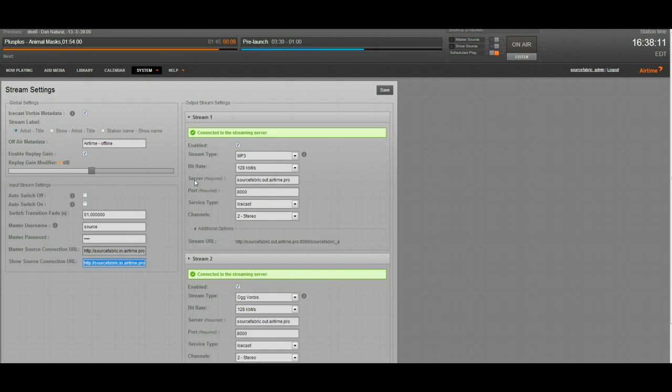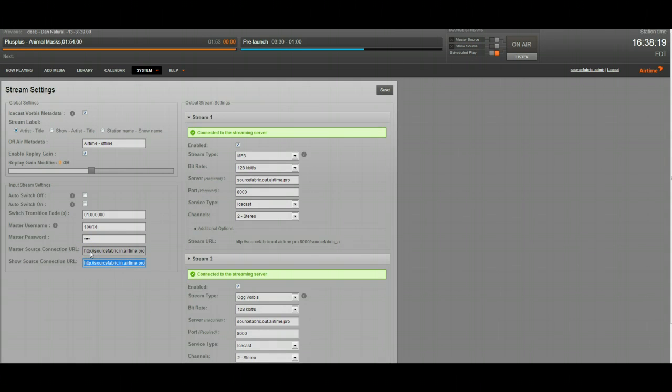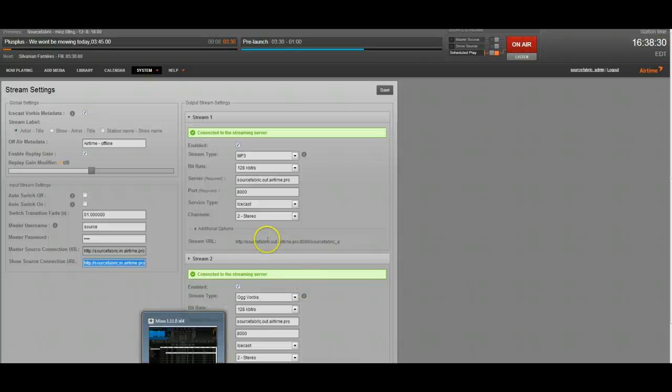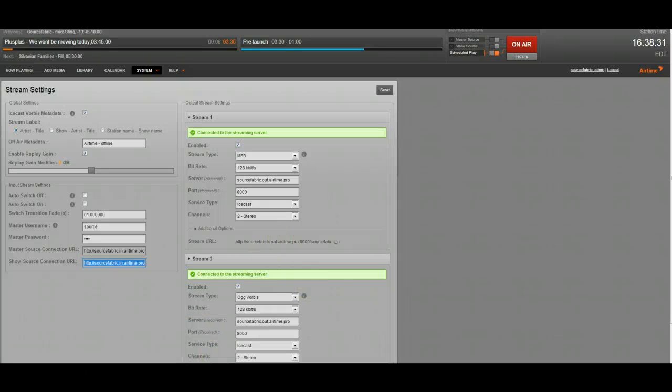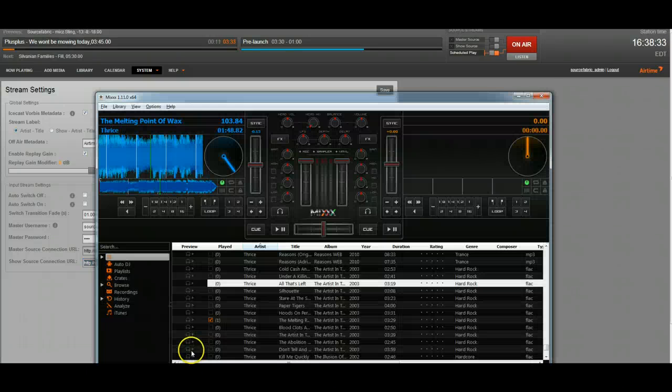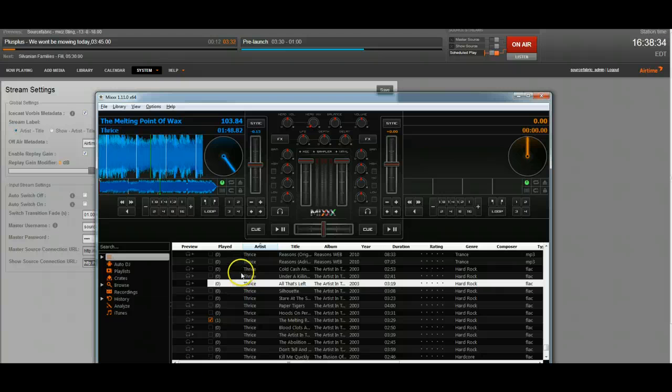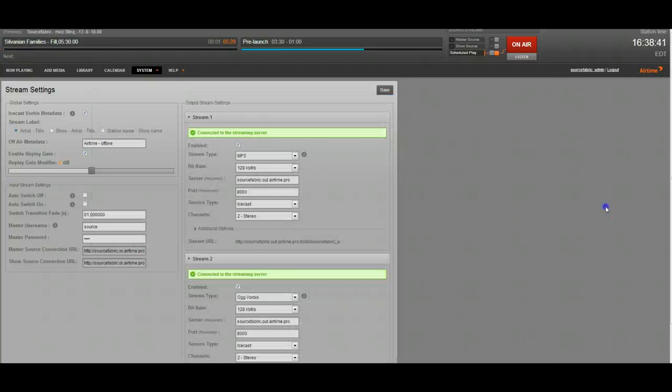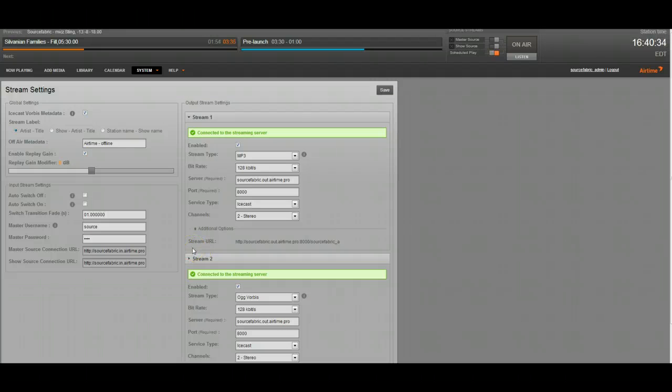That's how you use the master and show source to do live shows with Airtime. And I guess, in this case, Airtime Pro, because this is how the source and master connection URLs look for us when we do that. I said that I was going to talk a little bit about a couple different pieces of software that you can use. I was showing you Mix for this, because it's open source DJ software. It's what I use to test if our live stuff's working or not, and it's really good.